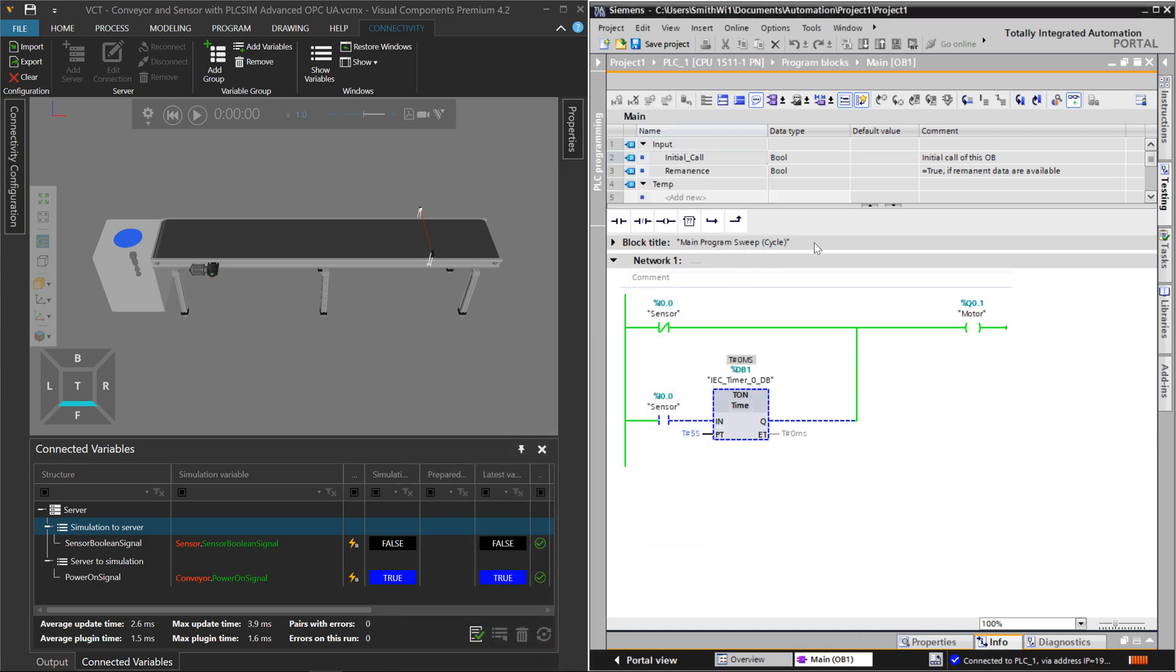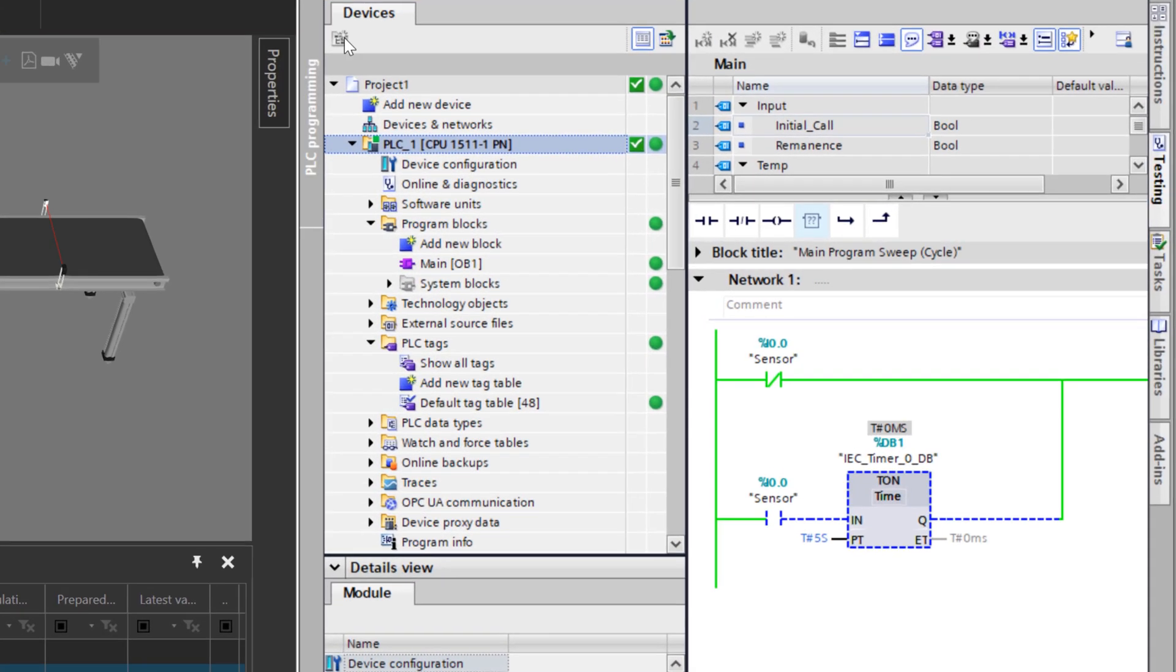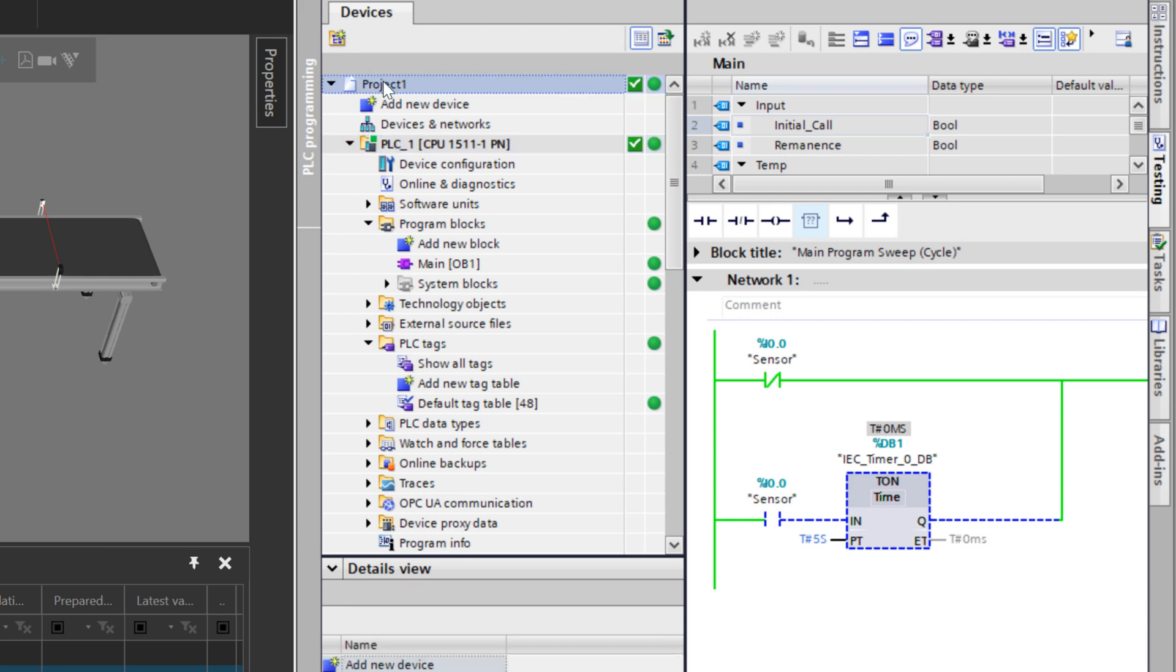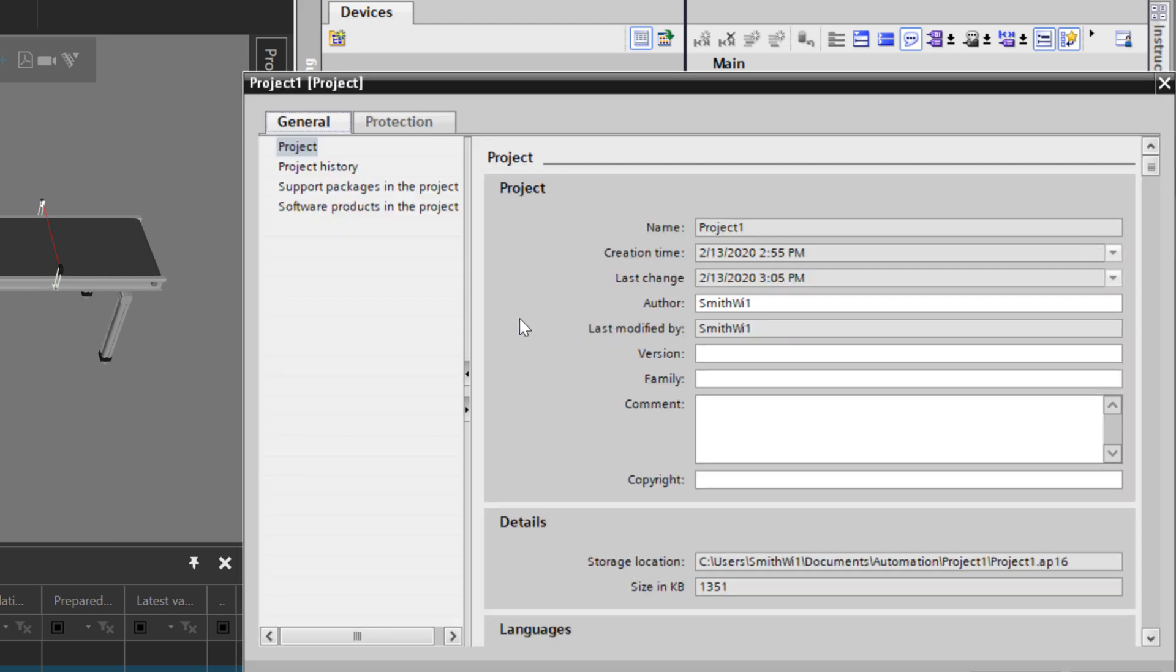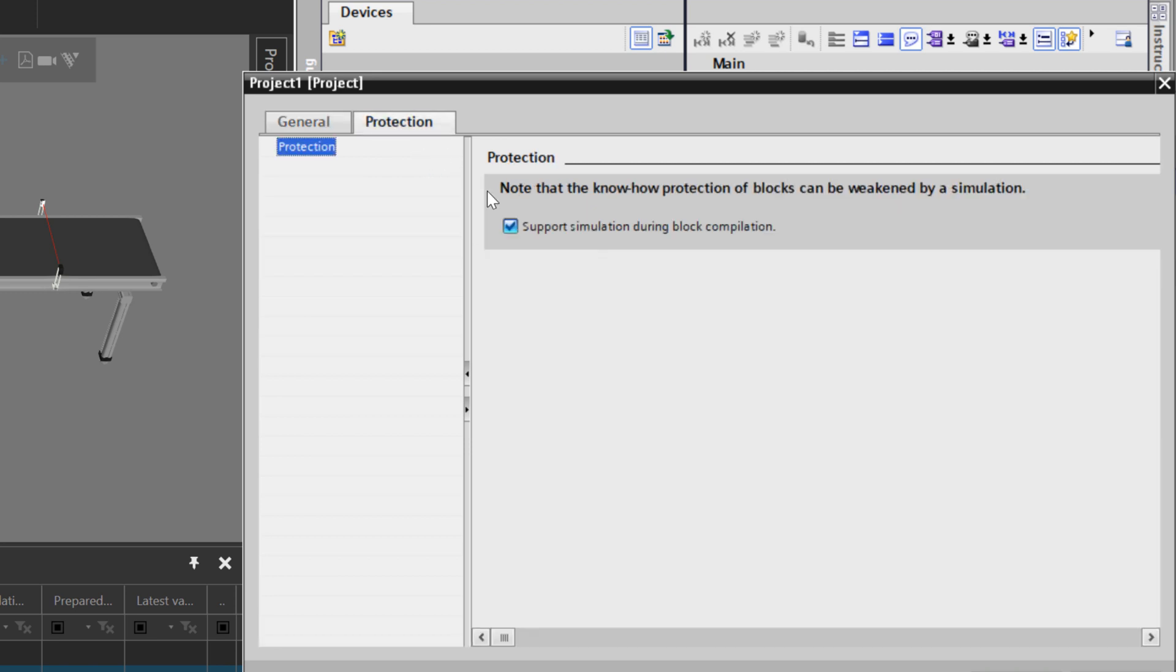If we take a look at TIA Portal, here is my program, just a simple ladder for a sensor and a motor as well as a timer. For the project itself in TIA Portal, if you access its properties, if you're going to try this on your own, go to Protection and make sure you have this checkbox selected called support simulation during block compilation.